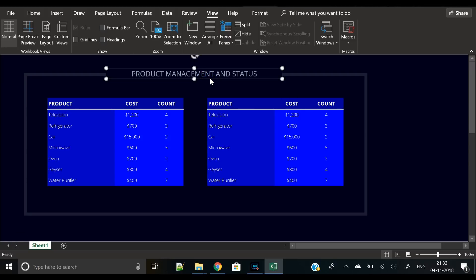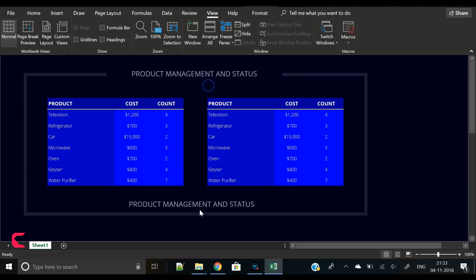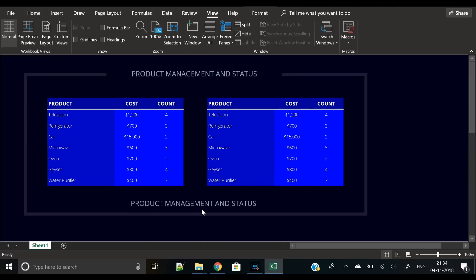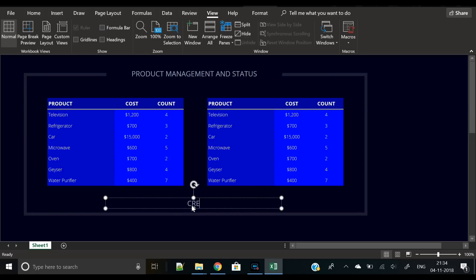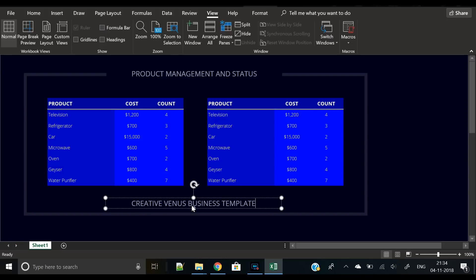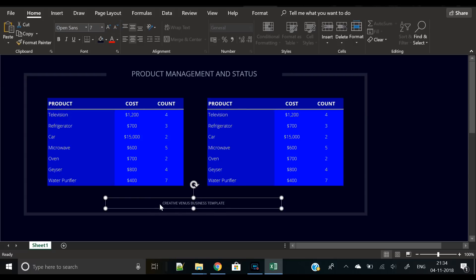Now we will add some text on the bottom. You can add anything you want - some kind of footer information, disclaimer, or even your branding as well. Like I'm writing here Creative Business Templates, so you can write your company name with some kind of corporate information or anything you want - it's up to you.